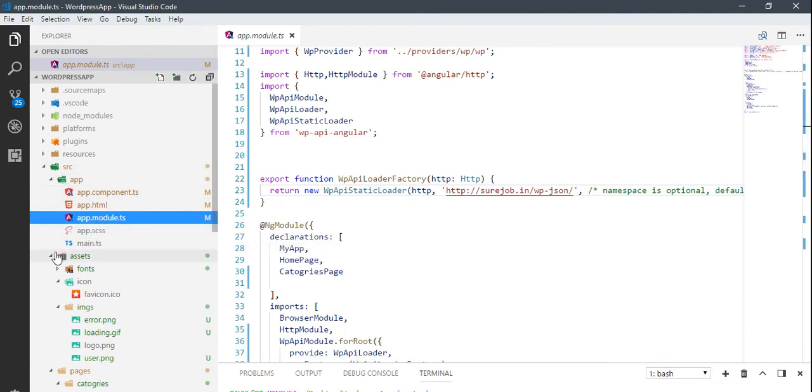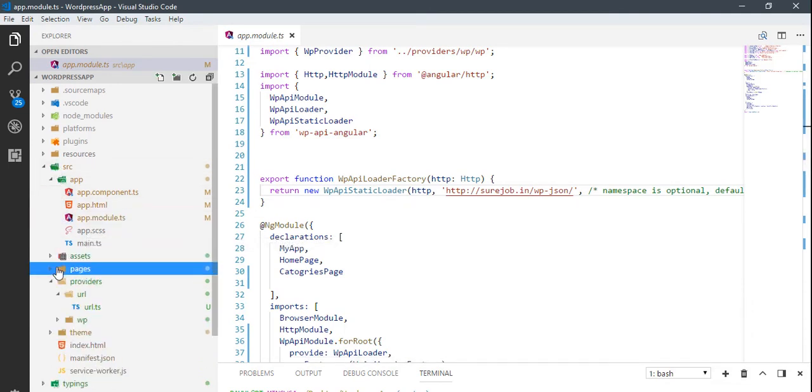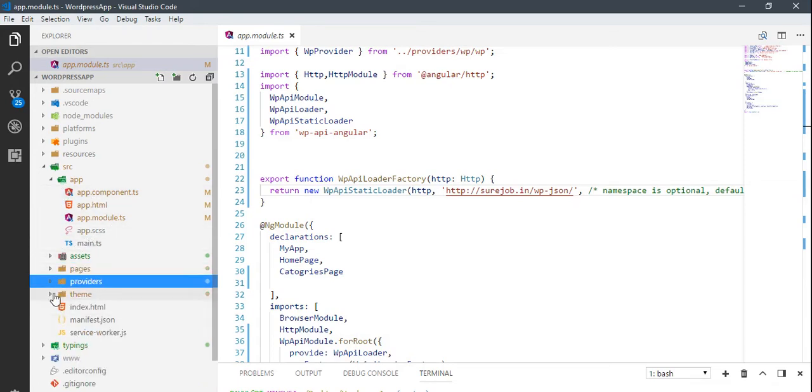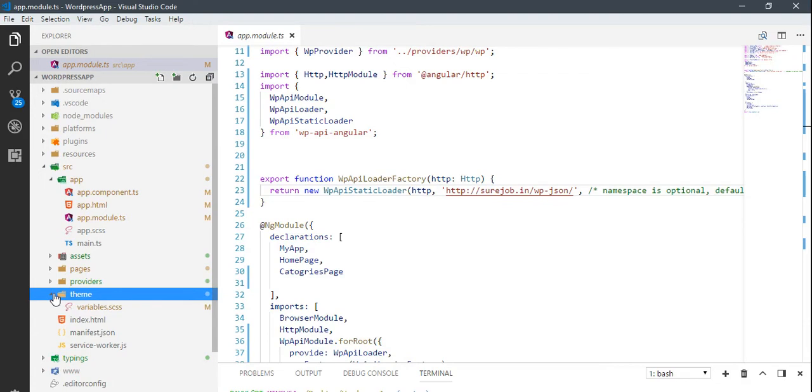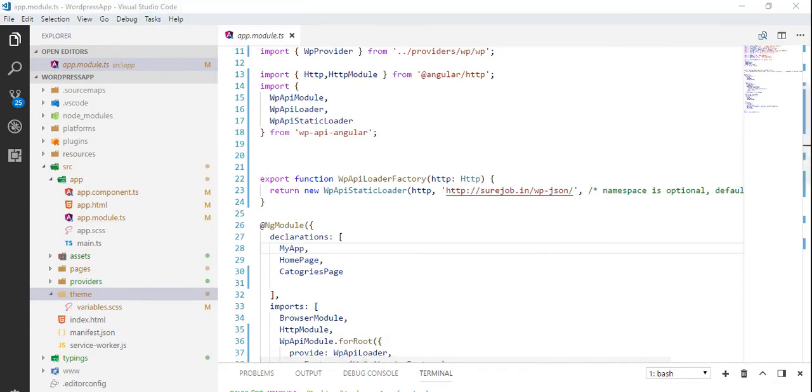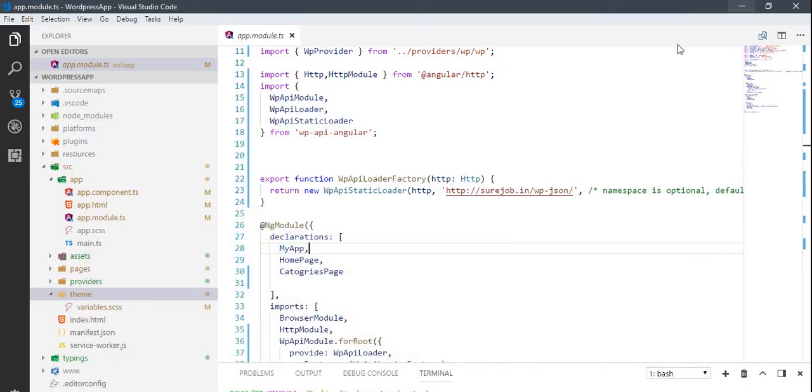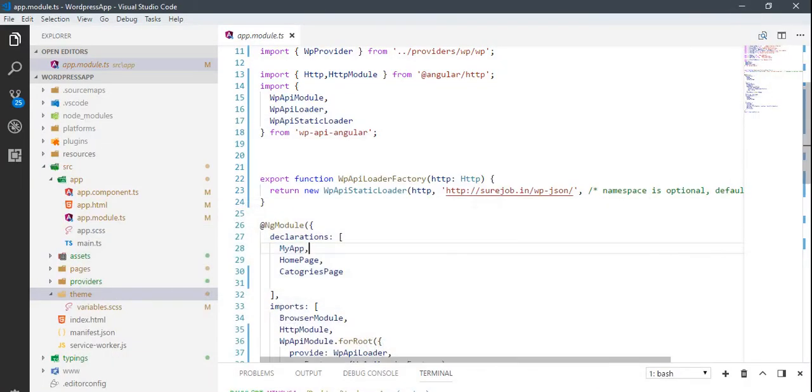First one is in source app module.ts. What we need to do is change the URL to our website URL. I'm using this surejob.in. I don't know to whom this website belongs to. I just randomly Googled it and found this WordPress website.